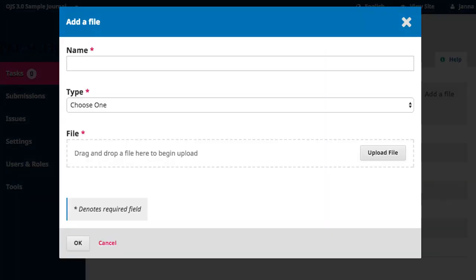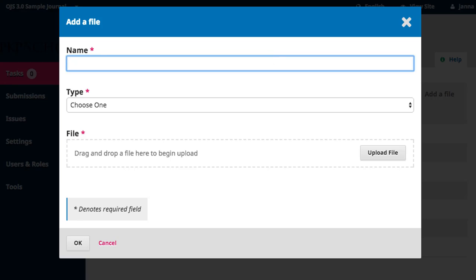All three items in the wizard are required. Begin by naming your file. Simple but descriptive titles are recommended. Next, choose the type, which corresponds to the sorting categories we saw on the landing page.